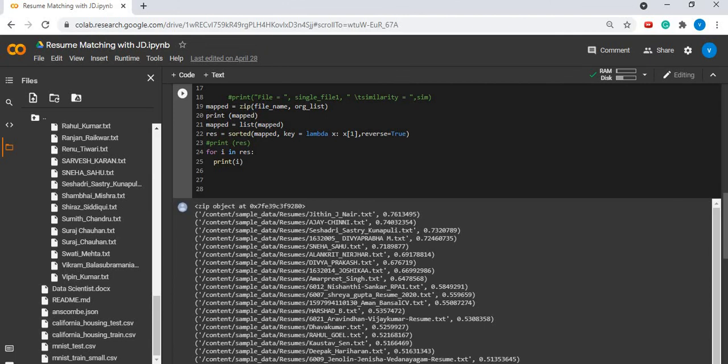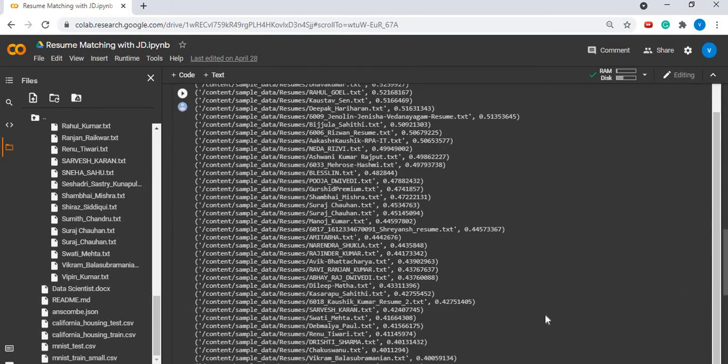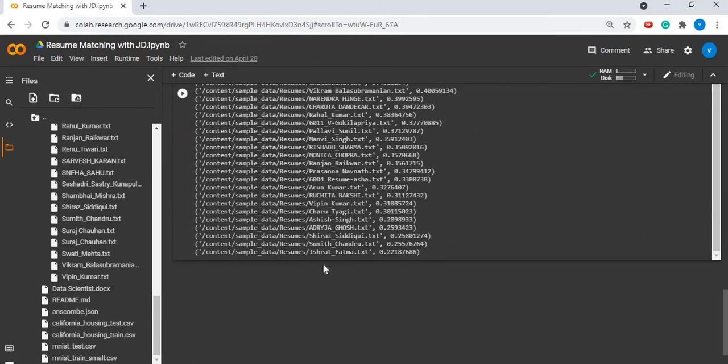Hence, we can see that Jitin Jain's resume has a similarity score of 0.76 and Ishrat Fatma's resume has a similarity score of 0.22.